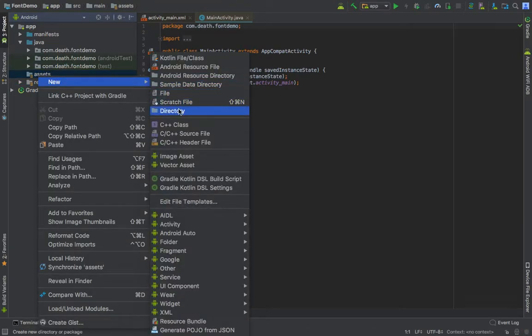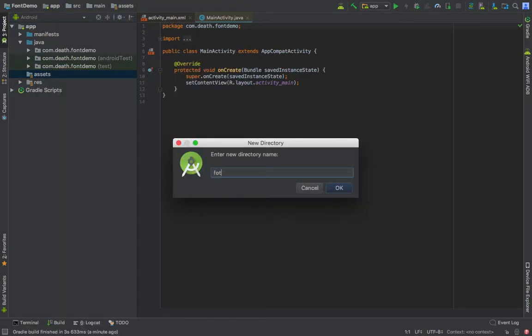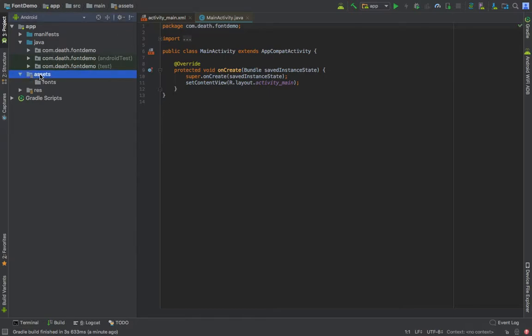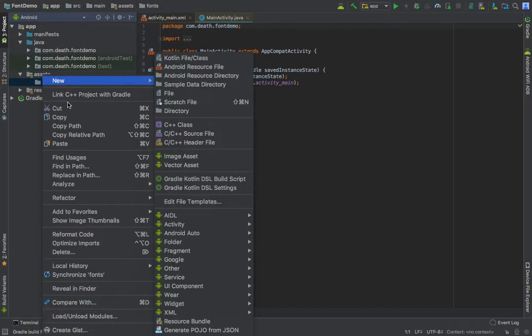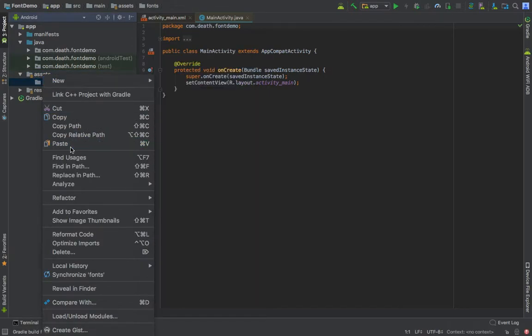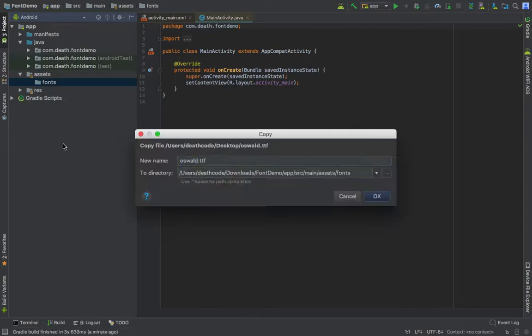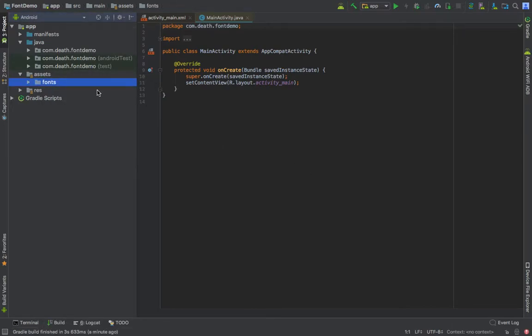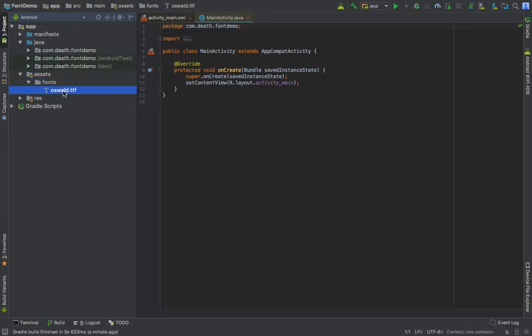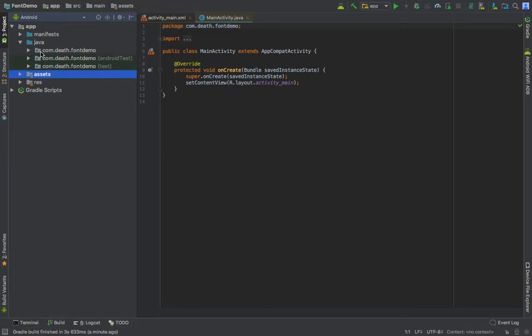Just press finish. In this assets folder, create a new folder called fonts, and paste your font. Now we are ready with our custom font.